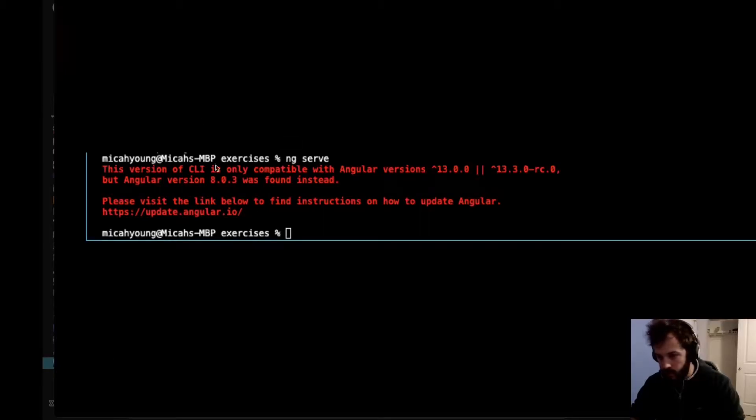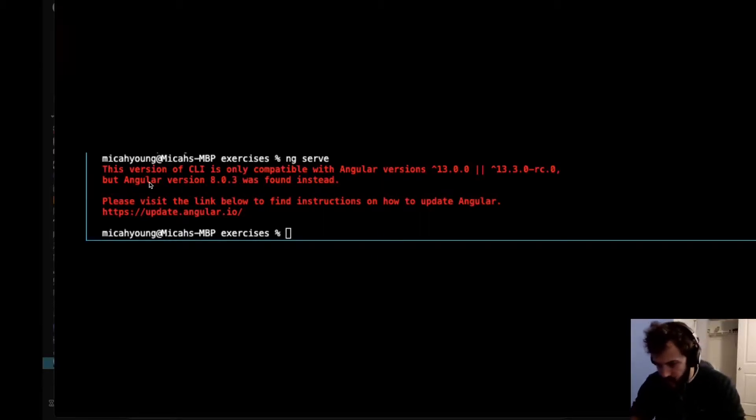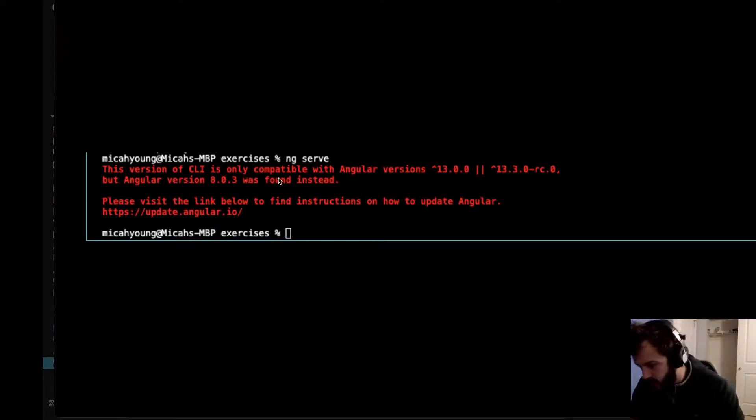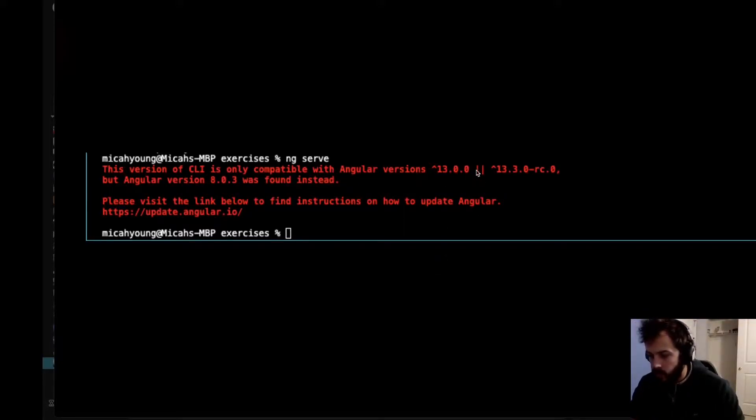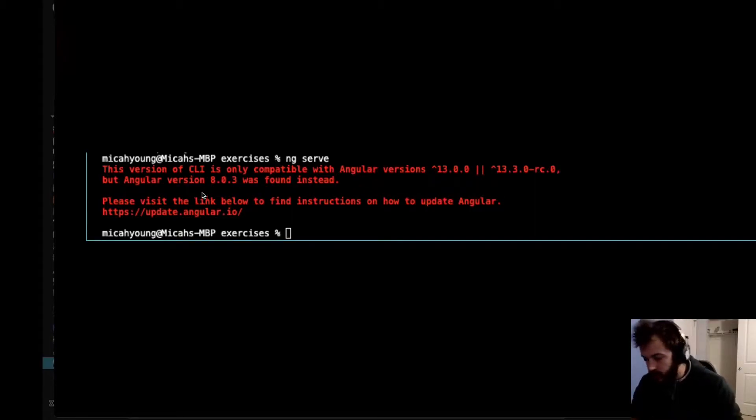Alright, so maybe you're seeing an error like this. It says this version of CLI is only compatible with Angular versions 13.0, but Angular blank was found instead.